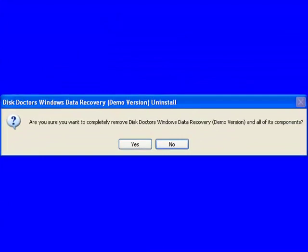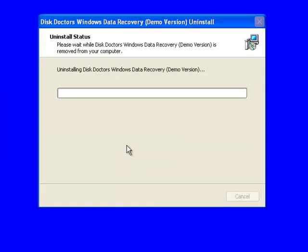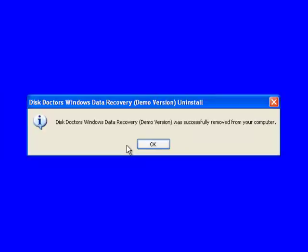On this pop-up window, there's a message that will ask us if we want to uninstall all of the components related to Windows Data Recovery software. We'll simply click Yes to uninstall the software.